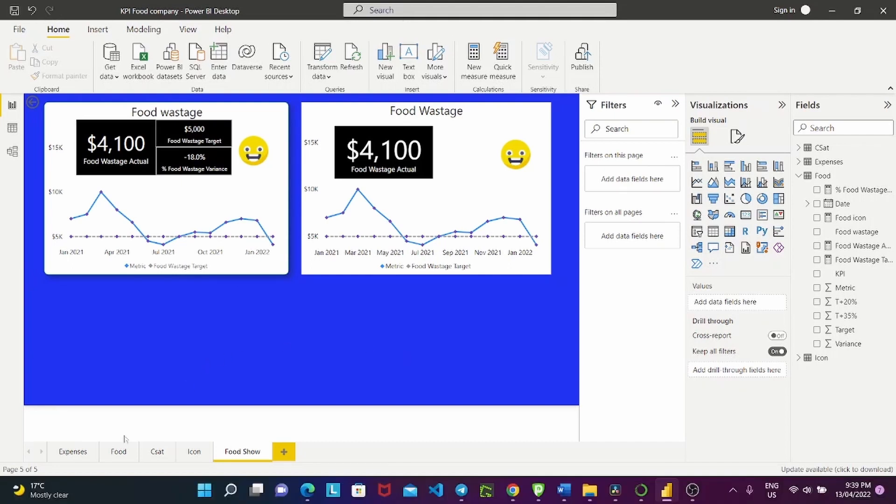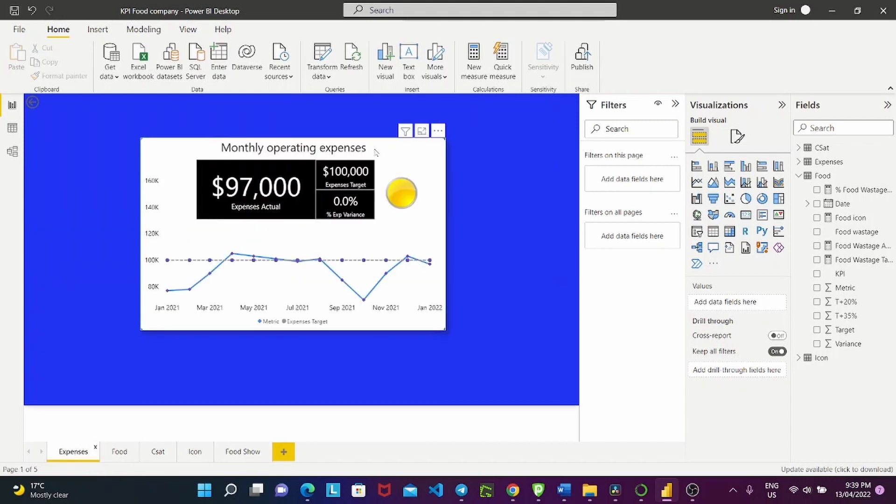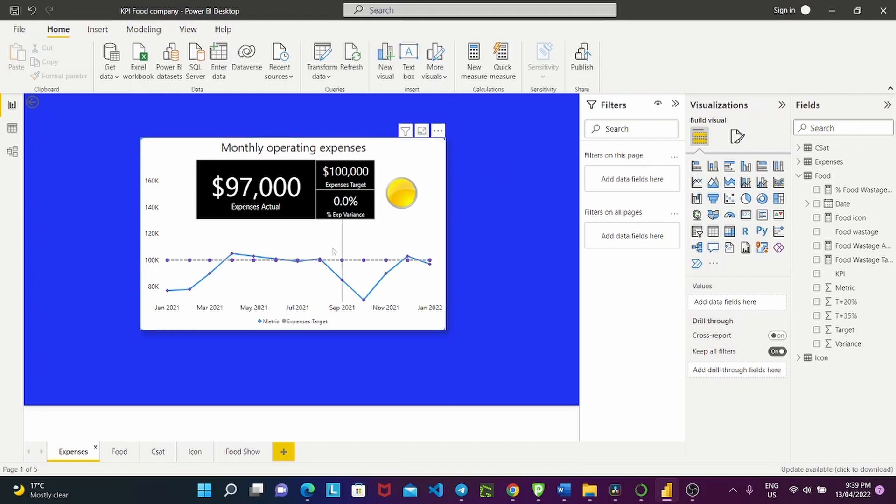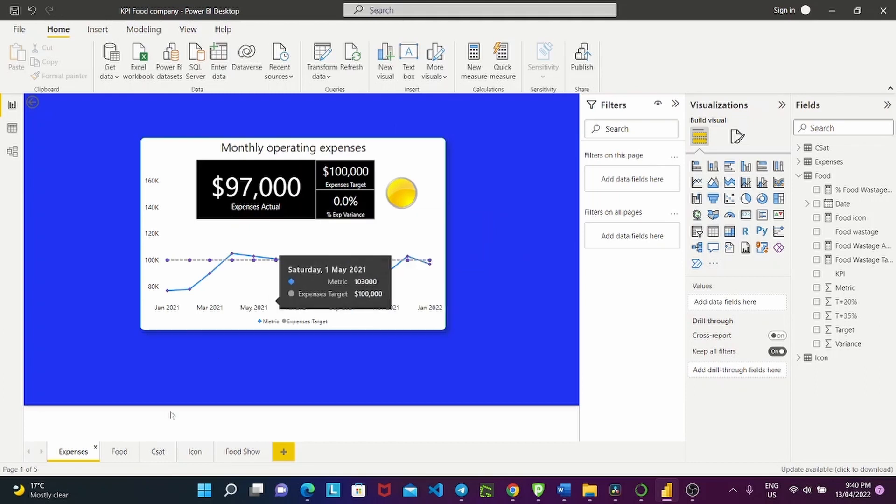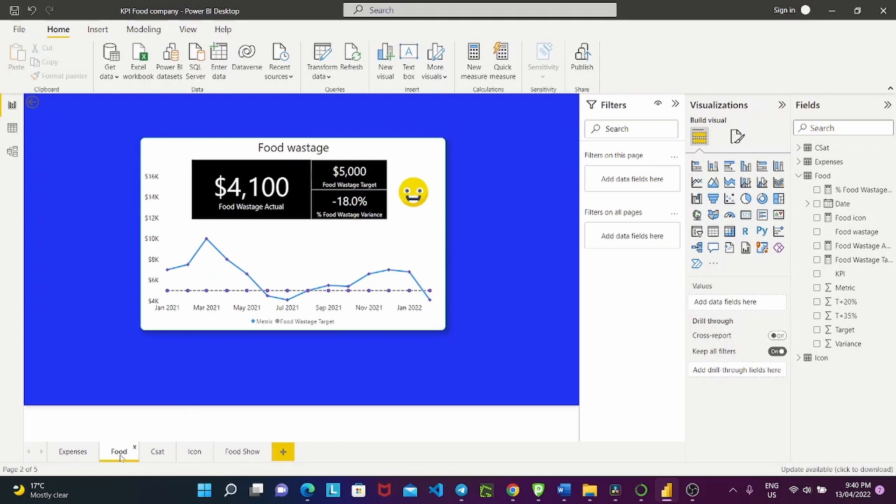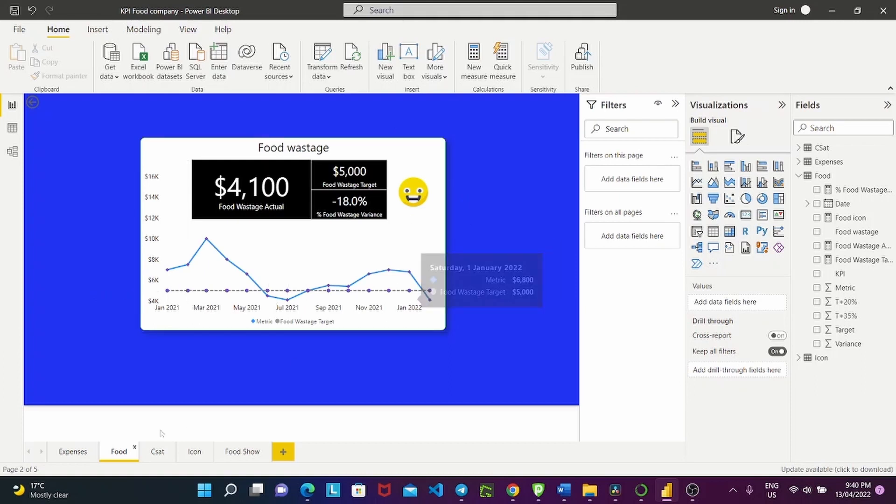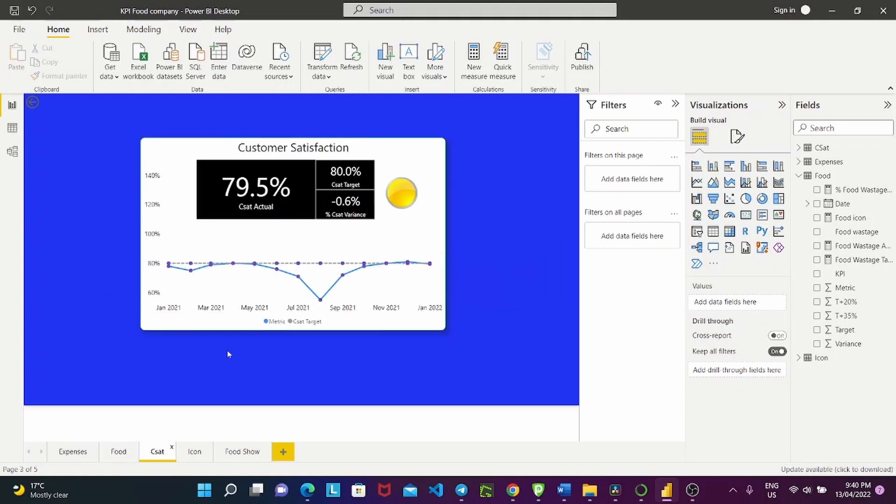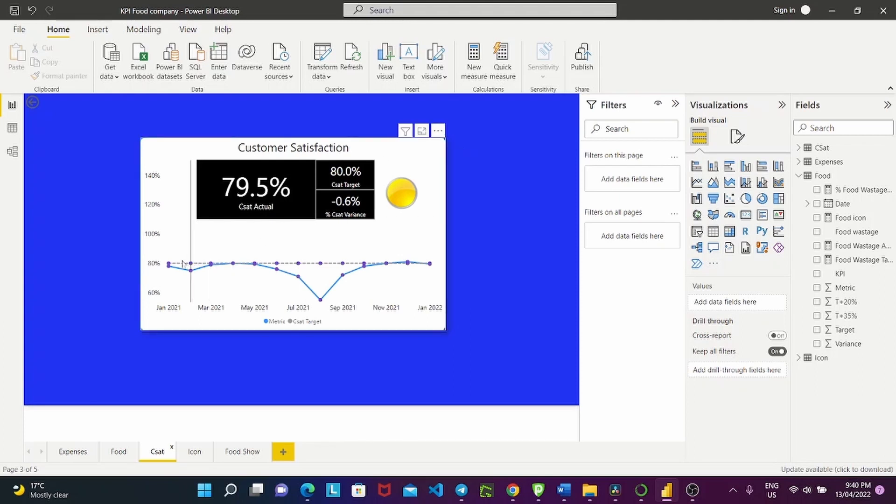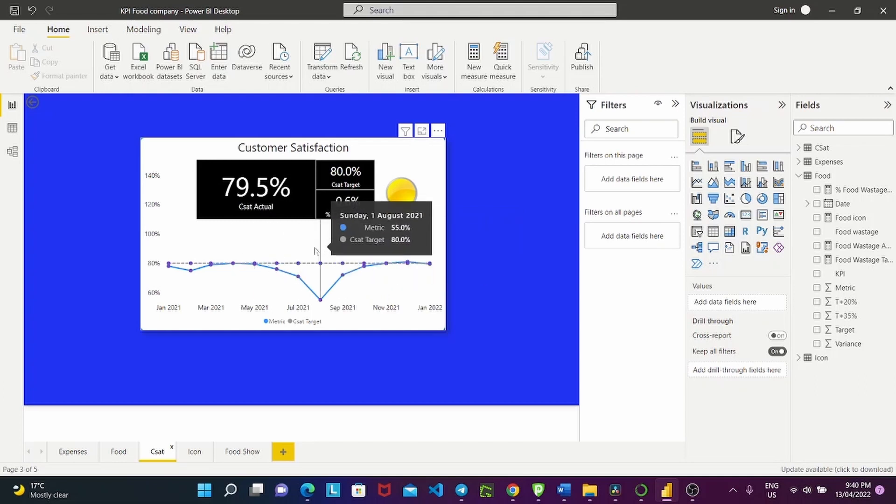So in this example, I have mocked up three KPIs for a company and each of them matches the scenarios that I spoke about earlier. So when we look at monthly operating expenses, it is an example of the closer it is the better scenario. So the companies have a target of a hundred K monthly operating expenses and want to get as close as possible to the value. And for food wastage, it is an example of the lower, the better scenario. The target customer satisfaction is at 80%, but obviously, you know, the company would prefer it to be higher than that. So that's basically it.